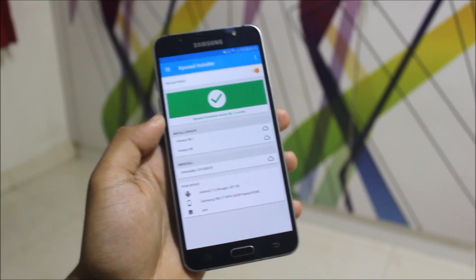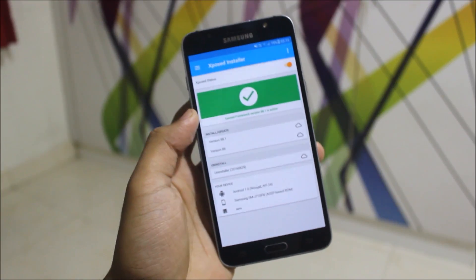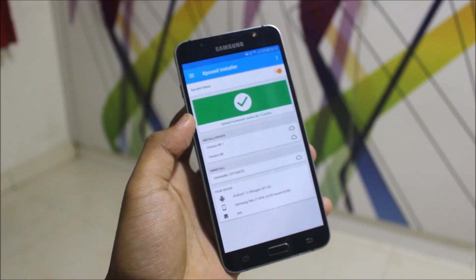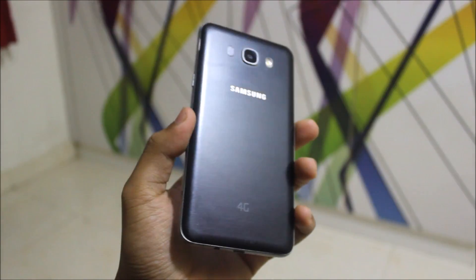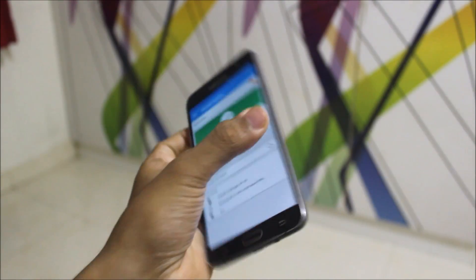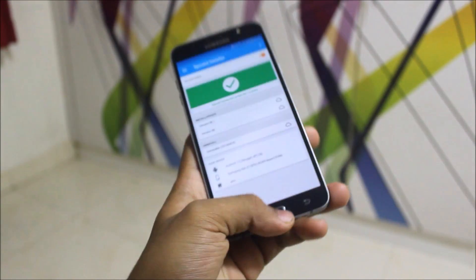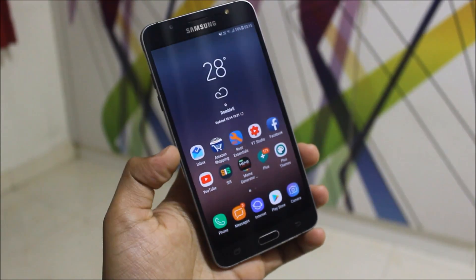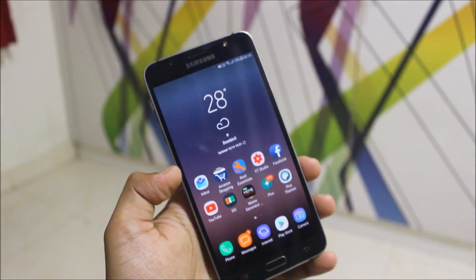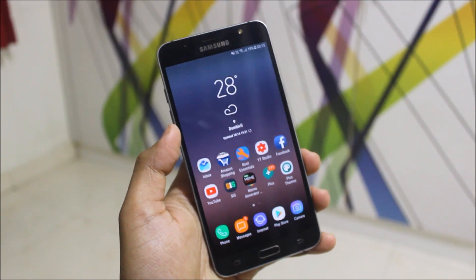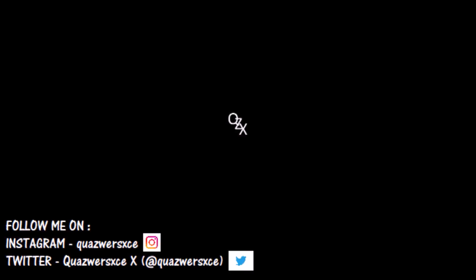And guys, goodbye. I will see you in the next video. Till then, get subscribed and goodbye. Enjoy the experience of Xposed Framework on Nougat. Bye!